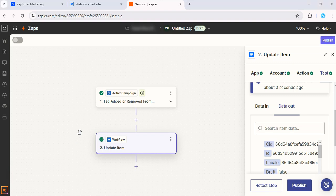With this integration in place, every time a contact is tagged as a new lead in ActiveCampaign, your Webflow content will update seamlessly. If you haven't tried ActiveCampaign yet, there's a free trial waiting for you. Just click the link in the description. Thanks for watching, and I'll see you in the next one.